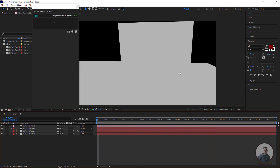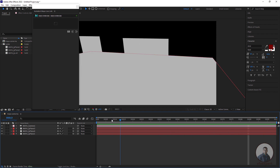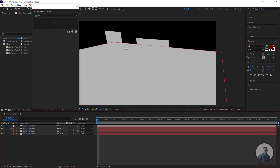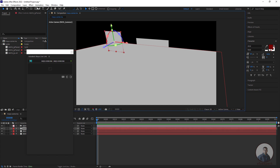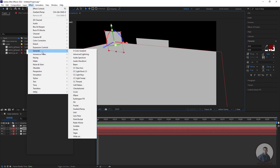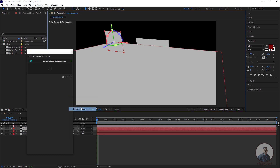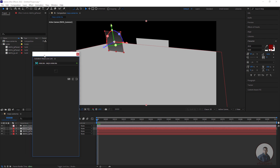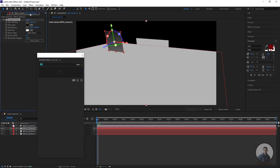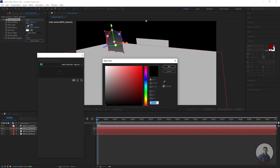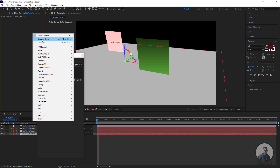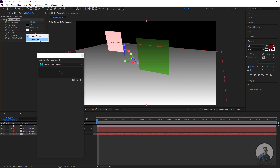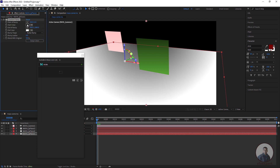All planes are showing in the same color, so select any plane and apply an effect. Go to Effects, Generate, and select Gradient Ramp to see all the planes. If you want to give some colors, select a plane, then Control+click to change the color. Apply the Gradient Ramp again and you can select a Radial Ramp and choose any color.